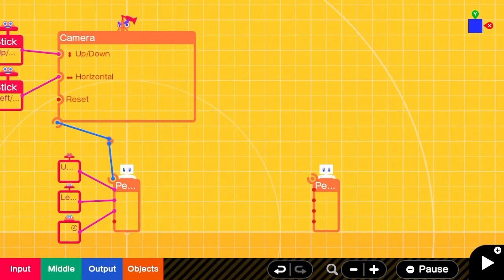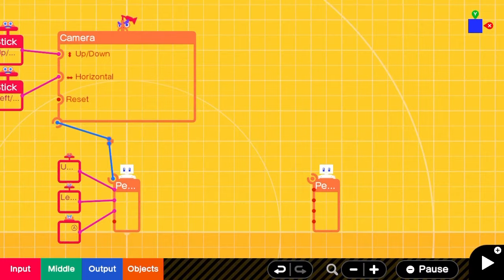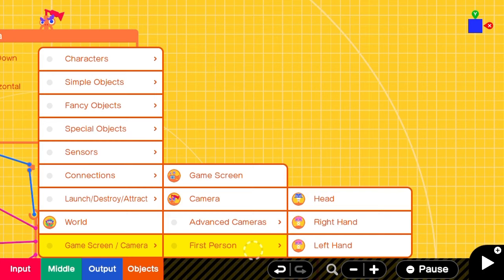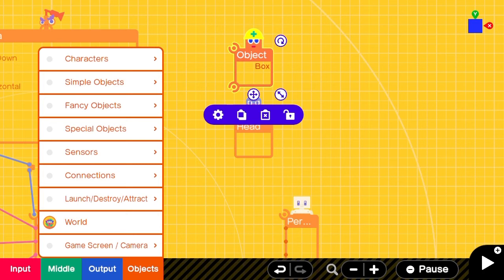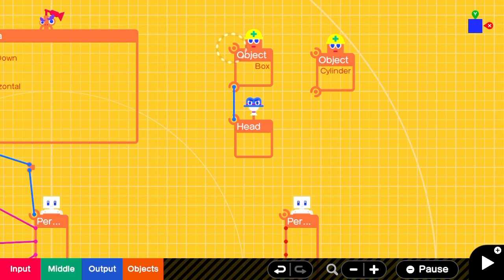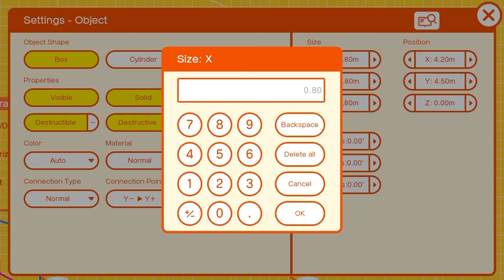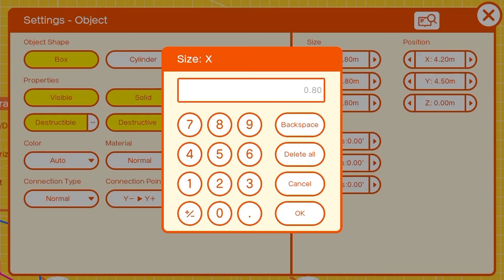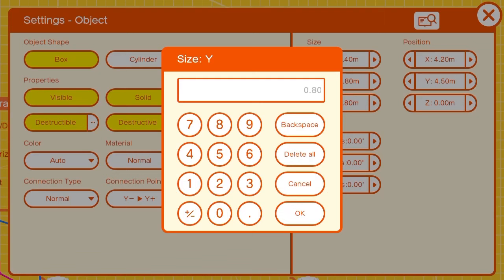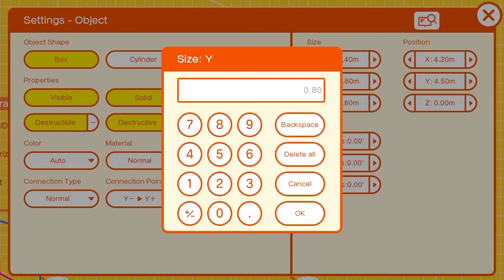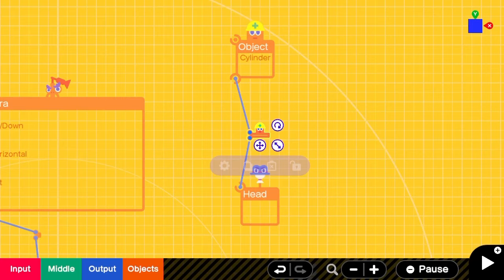Now we can start working on a basic first person rig. We'll start with the headodon, which occupies a finite space where the camera is located, and we'll attach a box and a cylinder. We will change the size of the box to 0.40 on the x scale and 0.10 on the y scale. We'll switch the connection points to y plus and y negative.